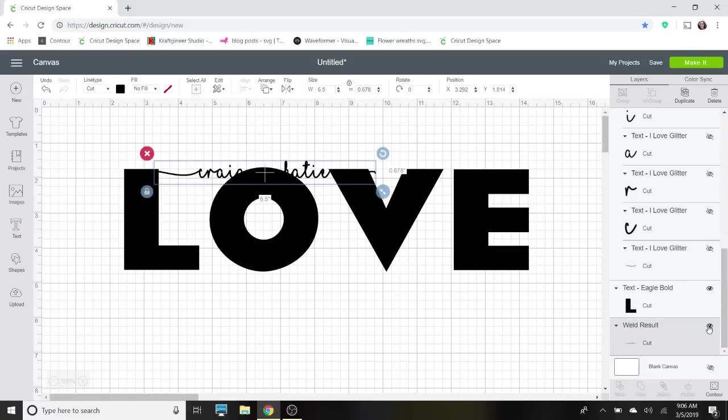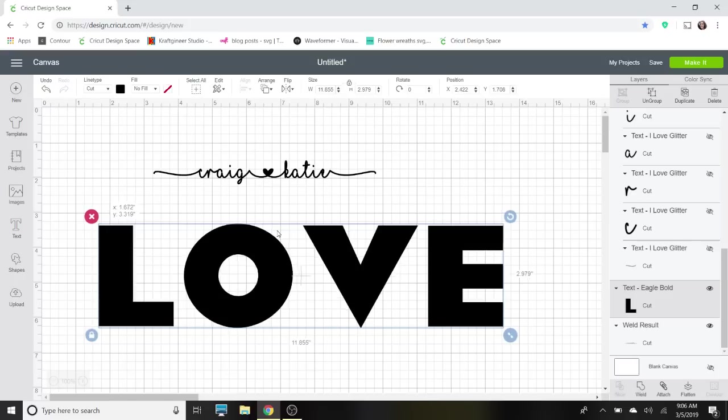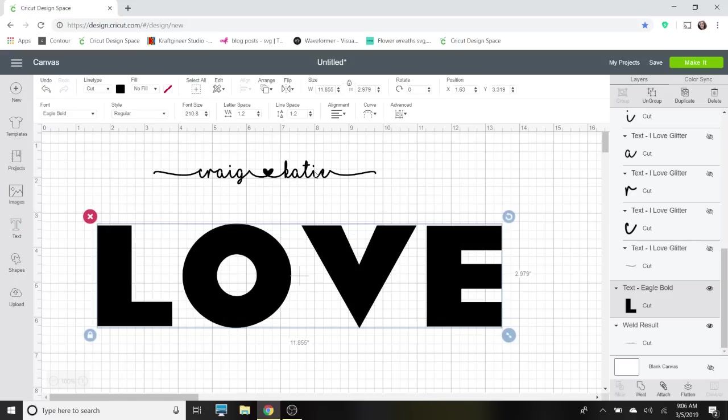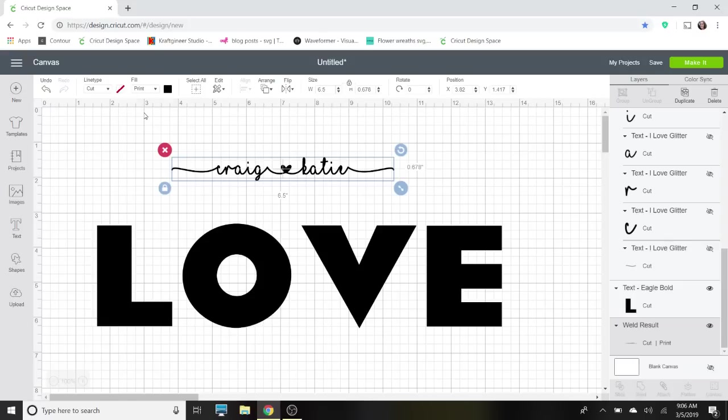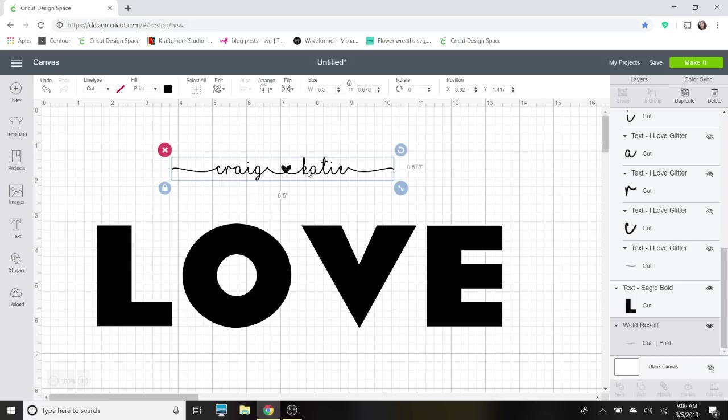Now what we have to do in order to create the shadow for it that we're going to knock out of the word 'love': we need to print it. So what I'm going to do is go up to my line type and fill and I'm going to change my fill to print. You will notice now in my layers panel here it says 'cut' and 'print.' Now when you do this, because of the print and cut size limitations, you have to remember that. So I already adjusted my size to six and a half inches wide. You'll be able to change it once we upload it back to anything that you want, but for now it has to be within the limitations of the print and cut, which is six and three-quarters wide and nine and one-quarter high.